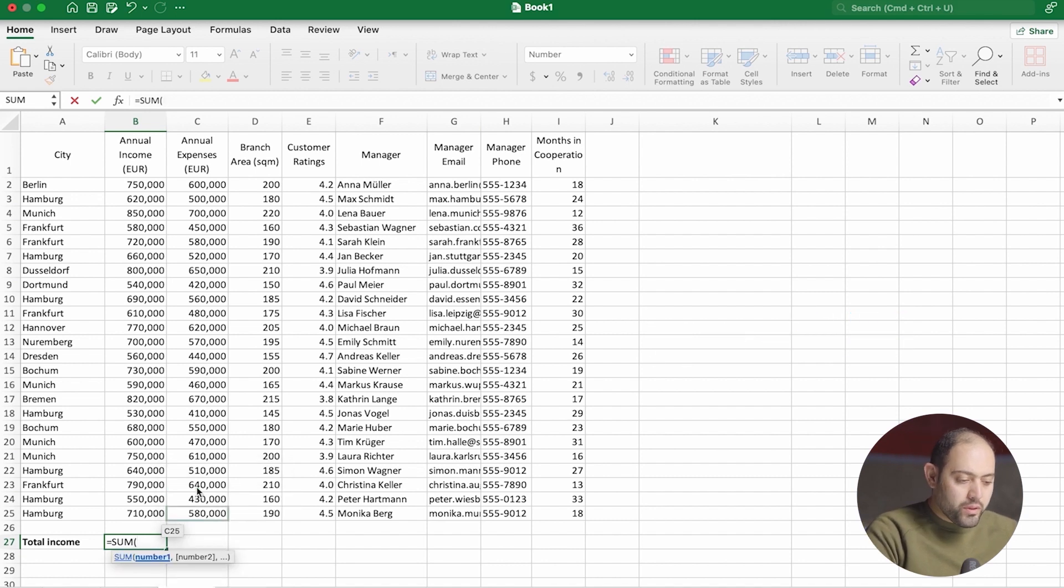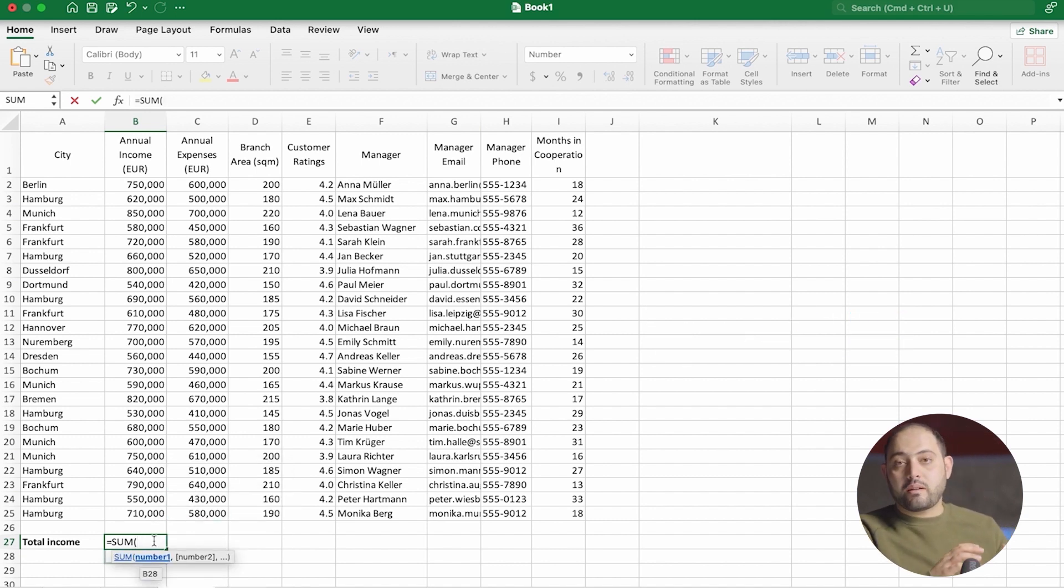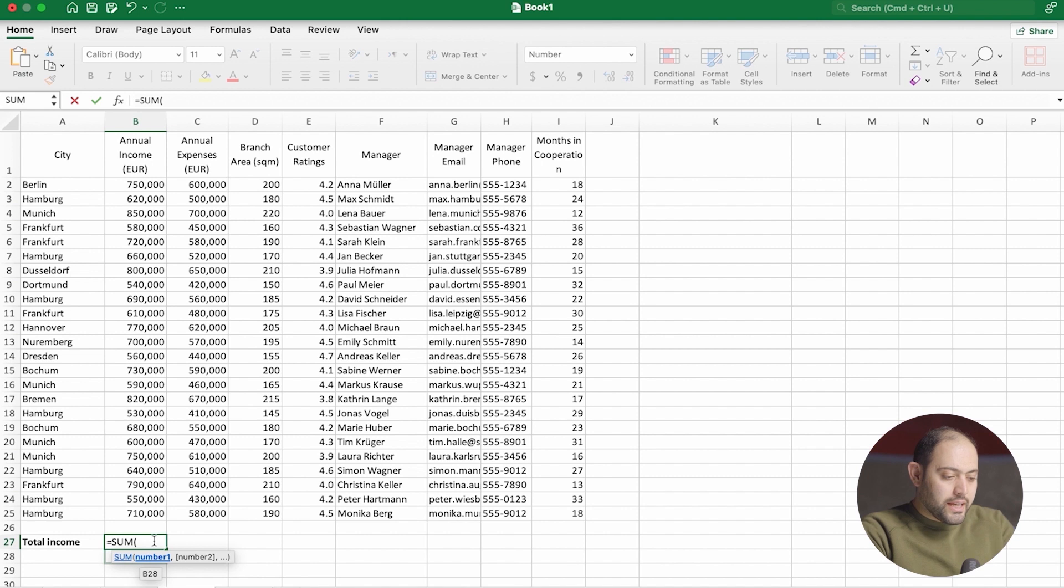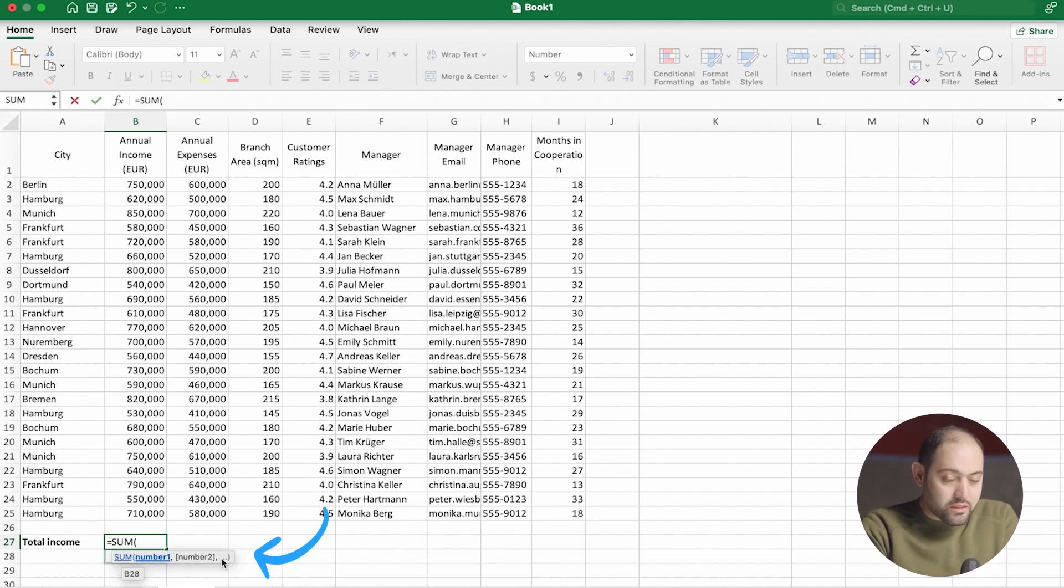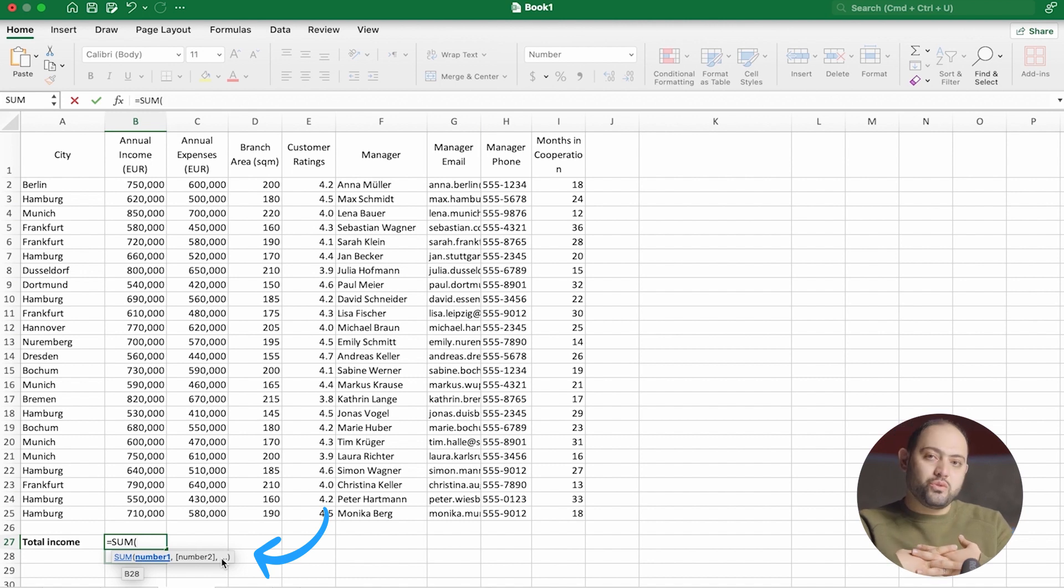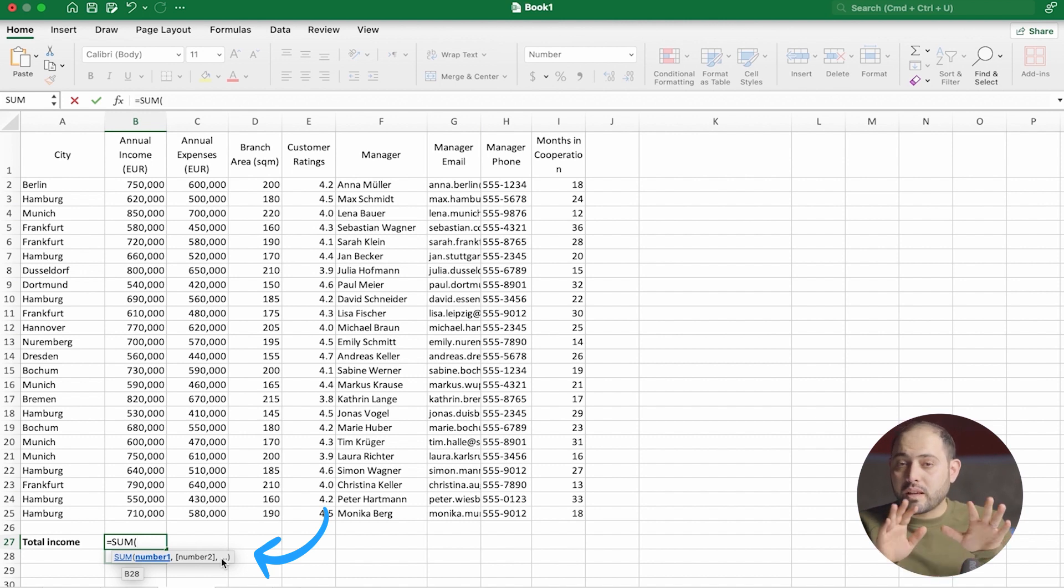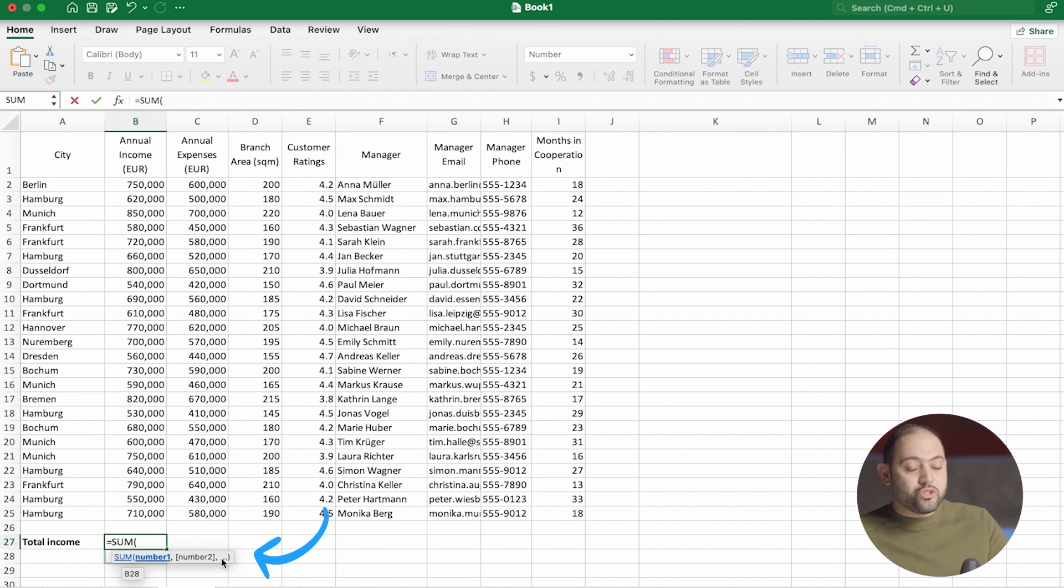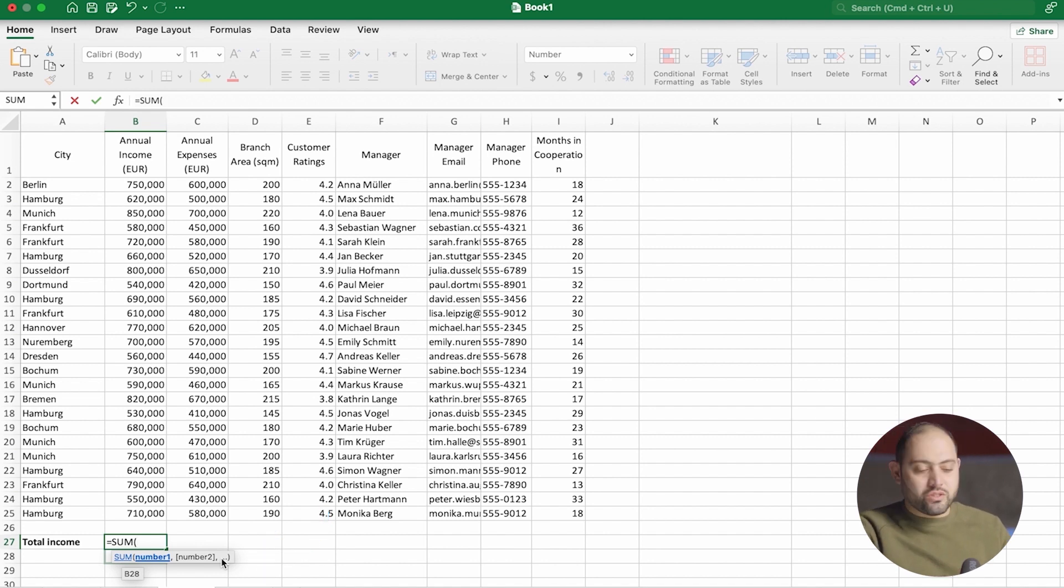I open the parentheses to let Excel know that I'm about to pass arguments. And always take a look at these little boxes that Excel opens, because these little boxes guide us as to how to use each function. You don't need to memorize how each function works. You can just read these boxes and just do as instructed.